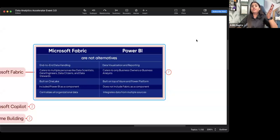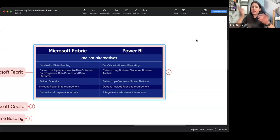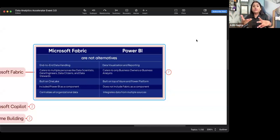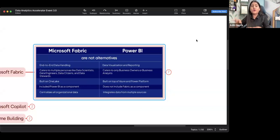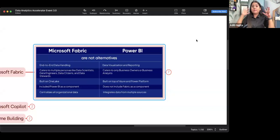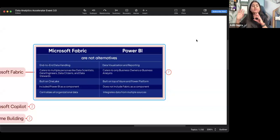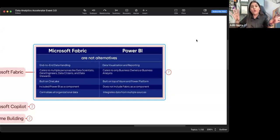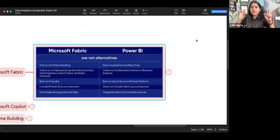Most people have this confusion that Power BI will no longer be in demand, and now Fabric is in demand, so we need to learn a new tool. All these things are a myth. Microsoft Power BI is a completely different software and Microsoft Fabric is a completely different software. Both have their own functionality. Microsoft Fabric is not an alternative of Power BI.